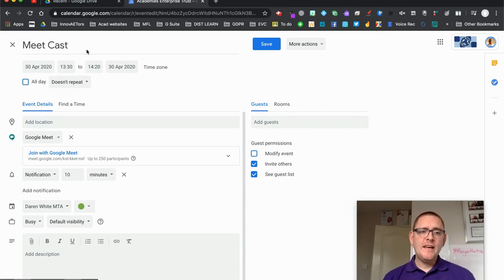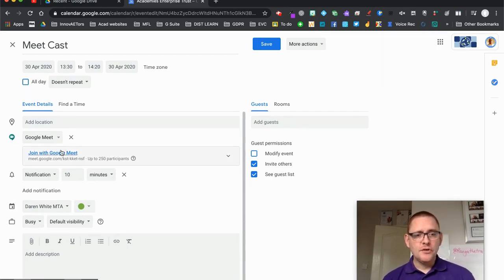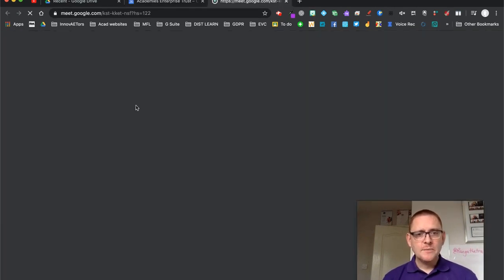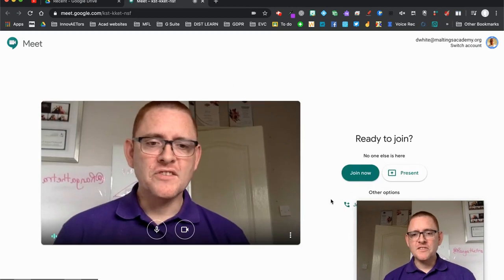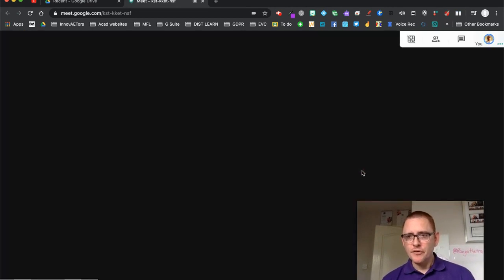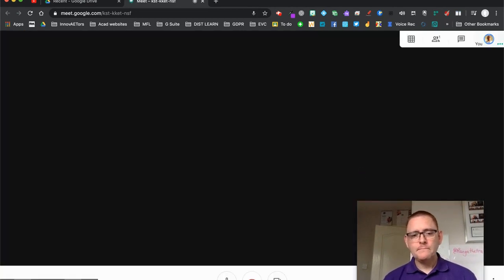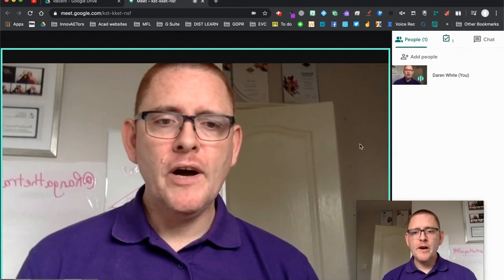I'm here in my Google Calendar and I'm in the event. I've got the link here to join the Google Meet which has been created in Calendar, so I'm just going to click on that. It takes us to the welcome screen and I'm going to go in there and join. I'm now in my Google Meet.